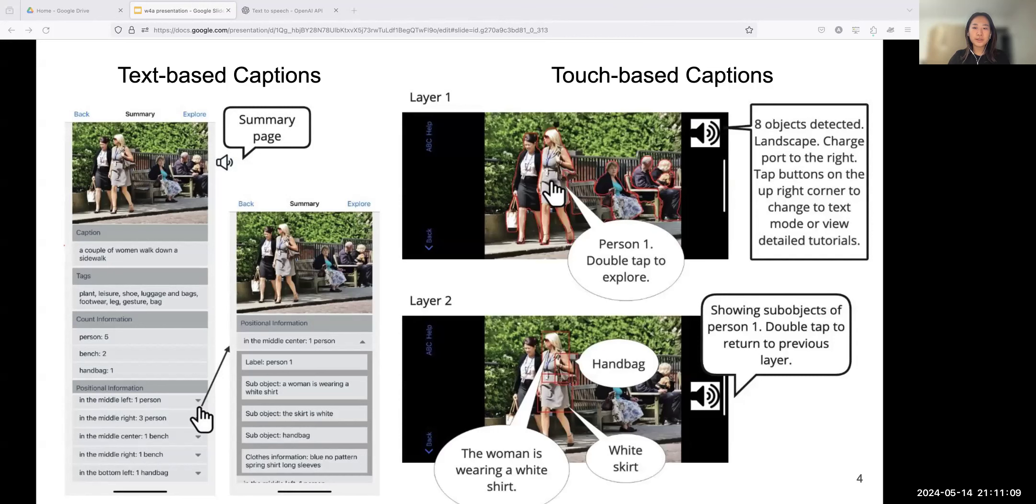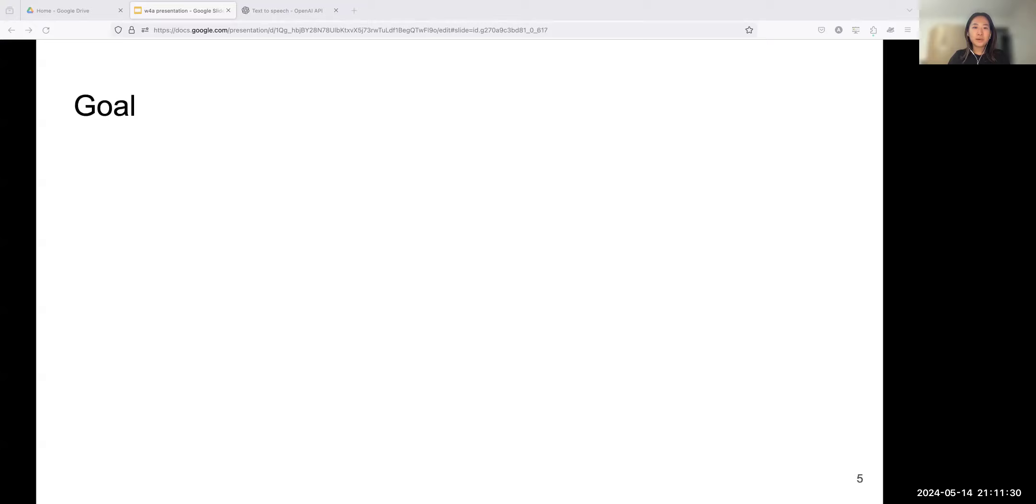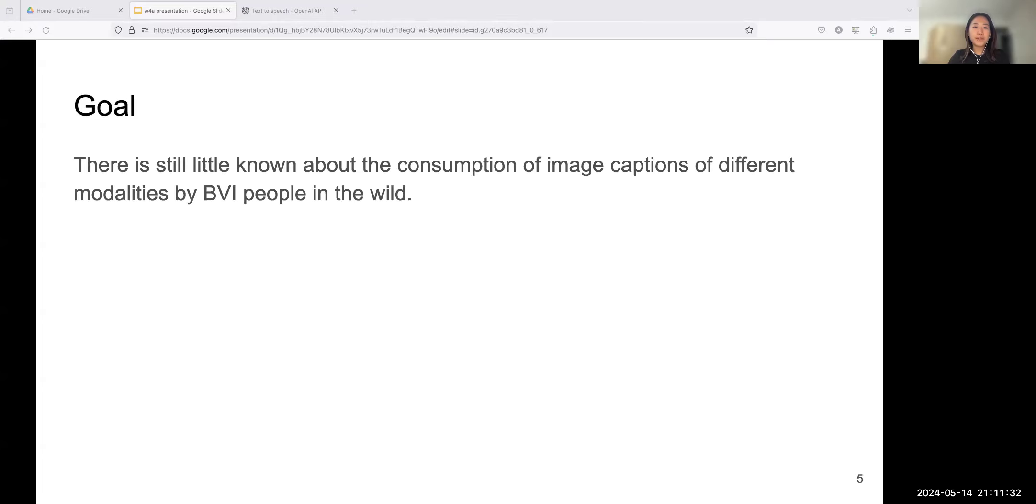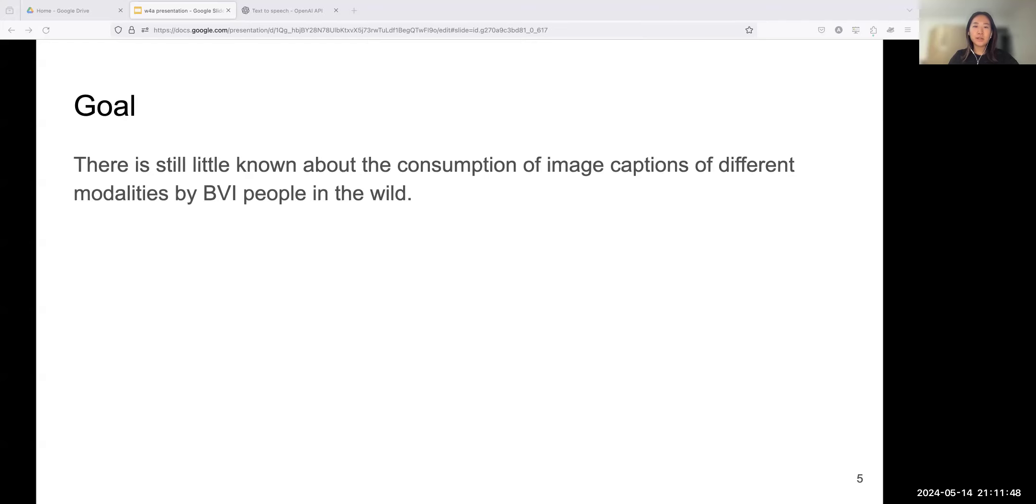Text-based exploration presents information sequentially in a list, which is generic and familiar for users to use a screen reader to navigate. Touch-based exploration, on the other hand, can convey richer information, including relative positions, object sizes, and more detail to BVI users. This modality can be achieved by letting users perform touch gestures on touchscreen. But it leads to a higher cognitive load and a longer exploration time, and may cause users to overlook certain objects in images.